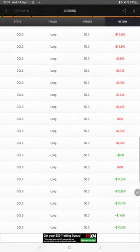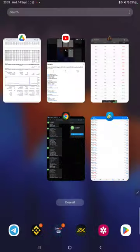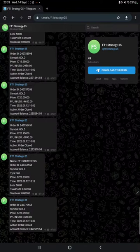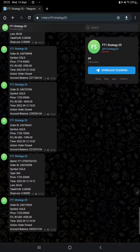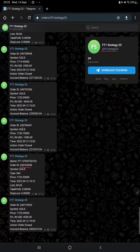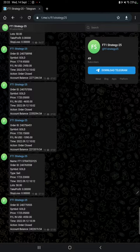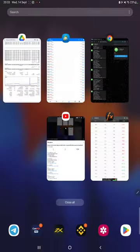MT4 to Telegram is also connected with Strategy 25. By following the FT1 Strategy 25 channel, you can verify each and every trade with its order ID that we have taken and how much profit and loss we have made. The complete detail can be verified.